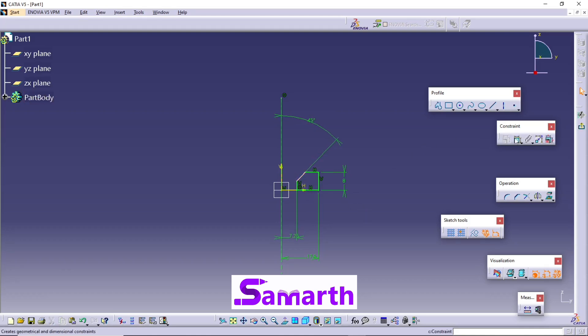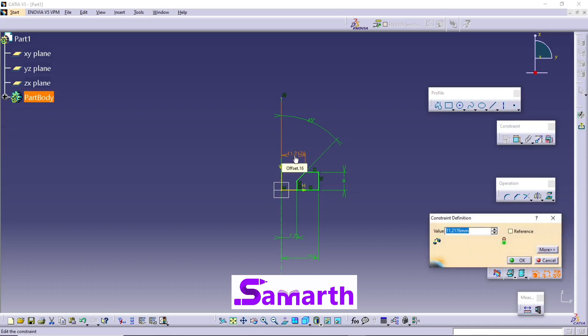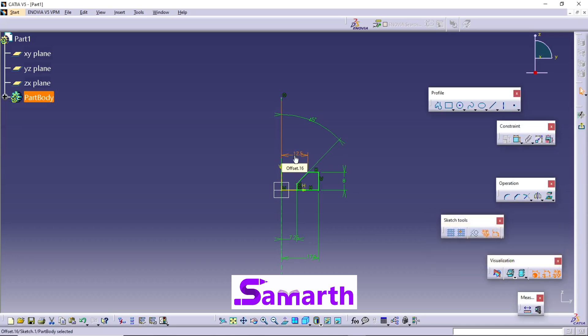Click on Constraint, select this point, select this line, double-click. Okay, we can see the sketch is fully constrained. The sketch shows complete green color.